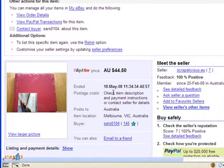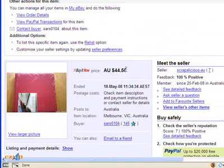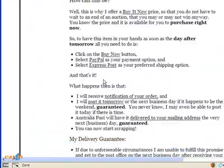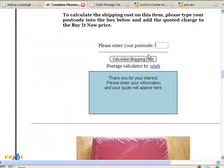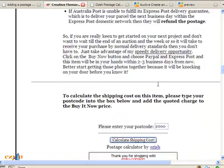Once the buyer has purchased your item, they'll receive an email telling them the buy-it-now price, but it won't actually quote them the postage cost. They can come back and put in their postcode — for example, if they live in Sydney — and depending on whether they're going to accept regular or express post, they can then add that amount into the invoice and pay the total amount.